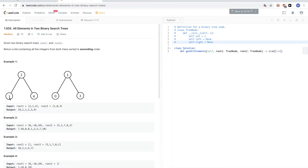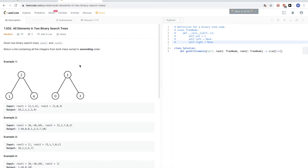In-order traversal for a binary search tree gives us a sorted array. So if we do in-order traversal for both trees, we get a sorted array for each tree. After that, we can either merge the two using the merge step from merge sort, which merges two sorted arrays.